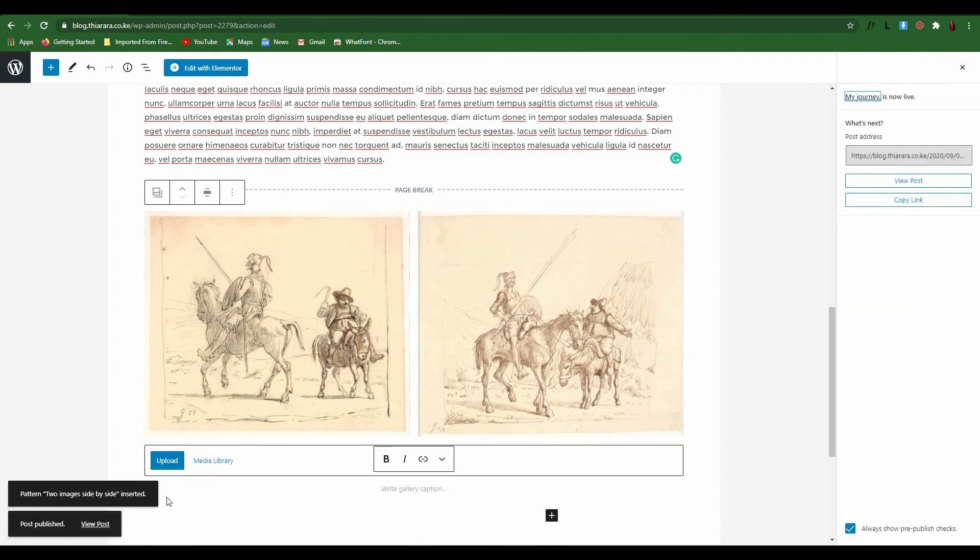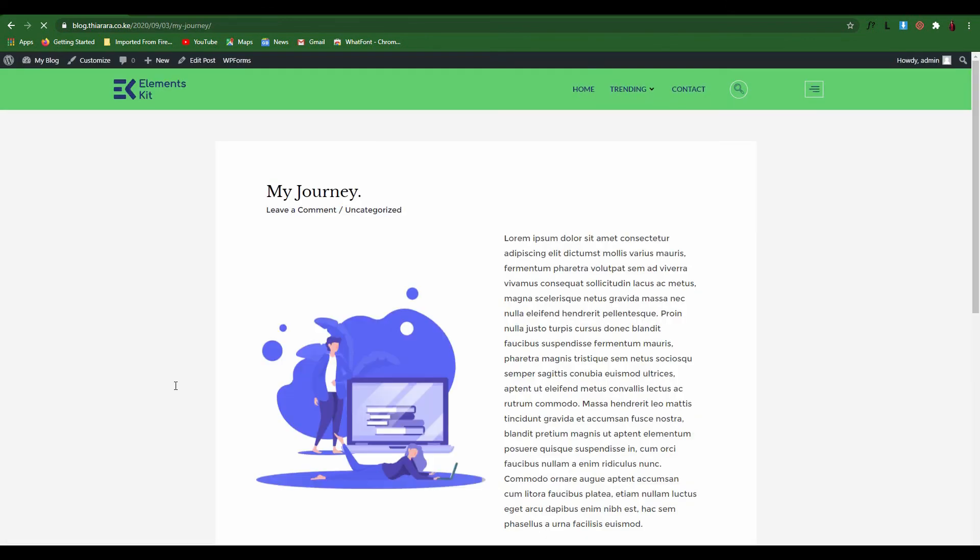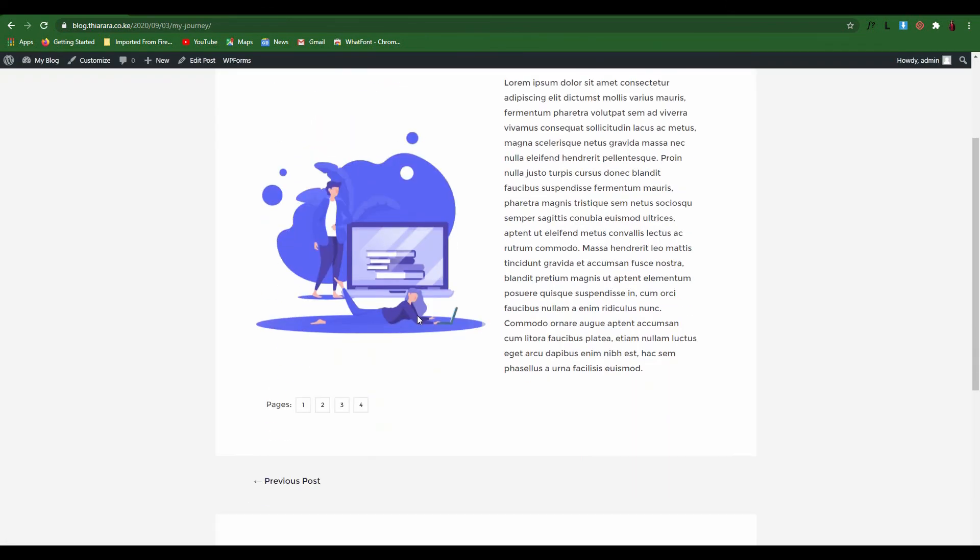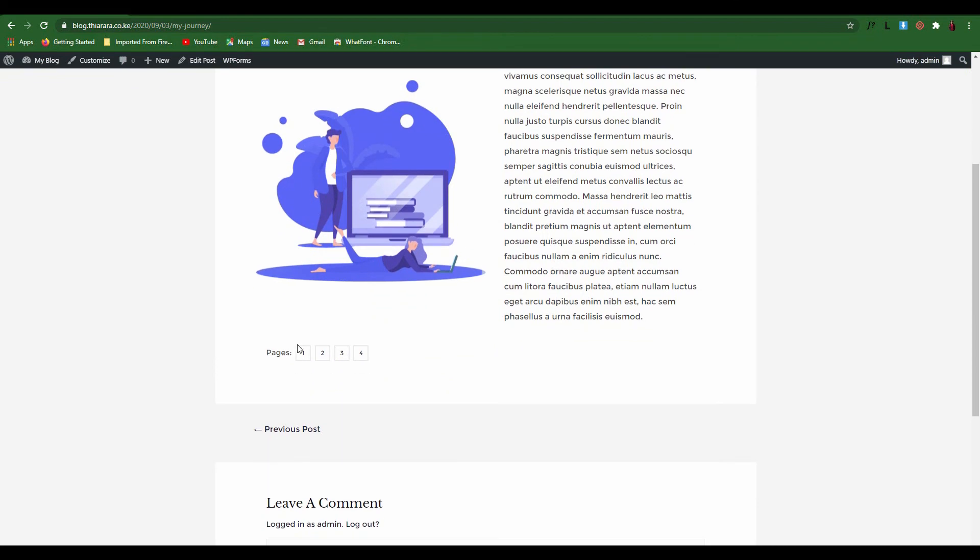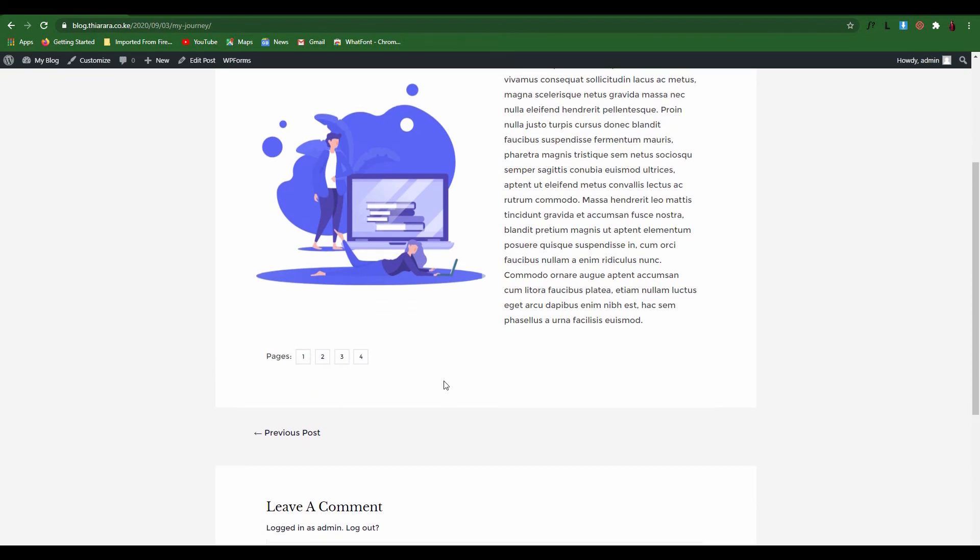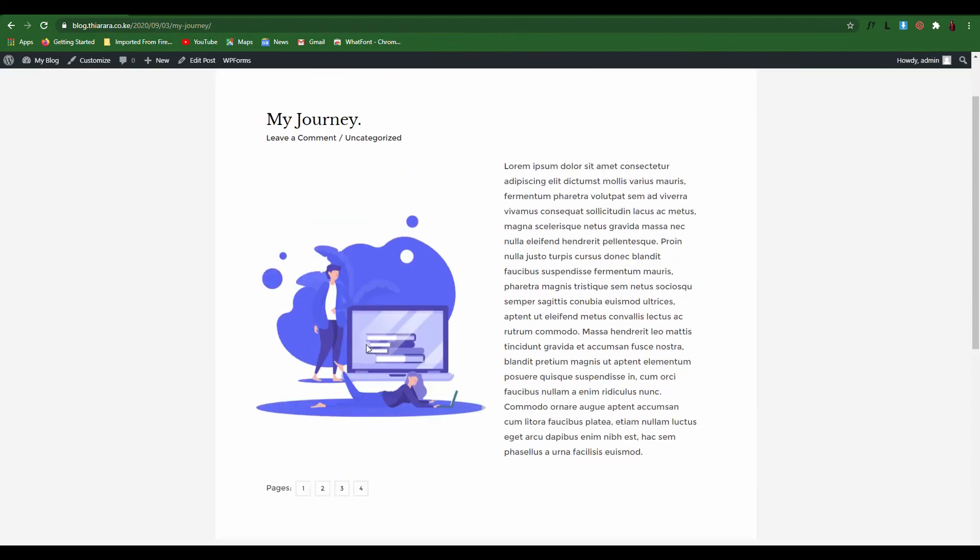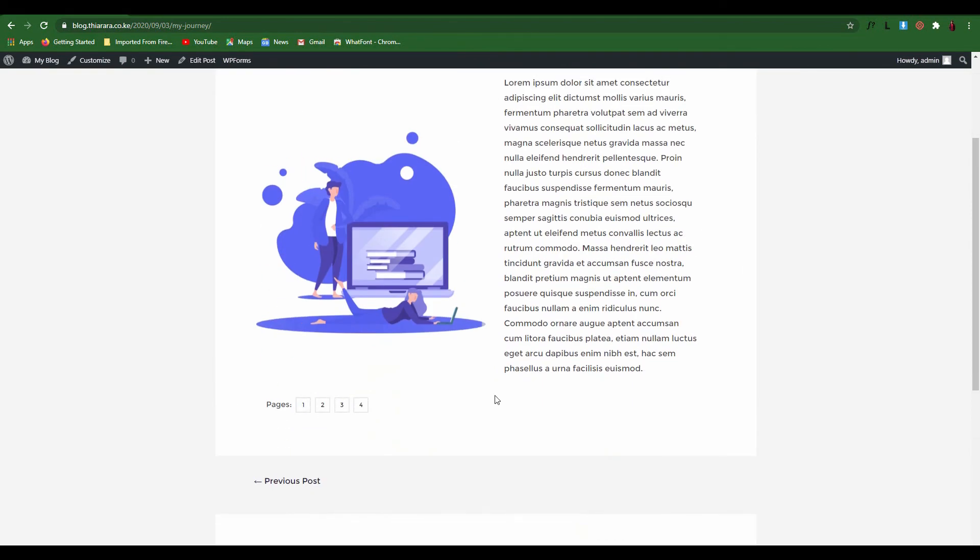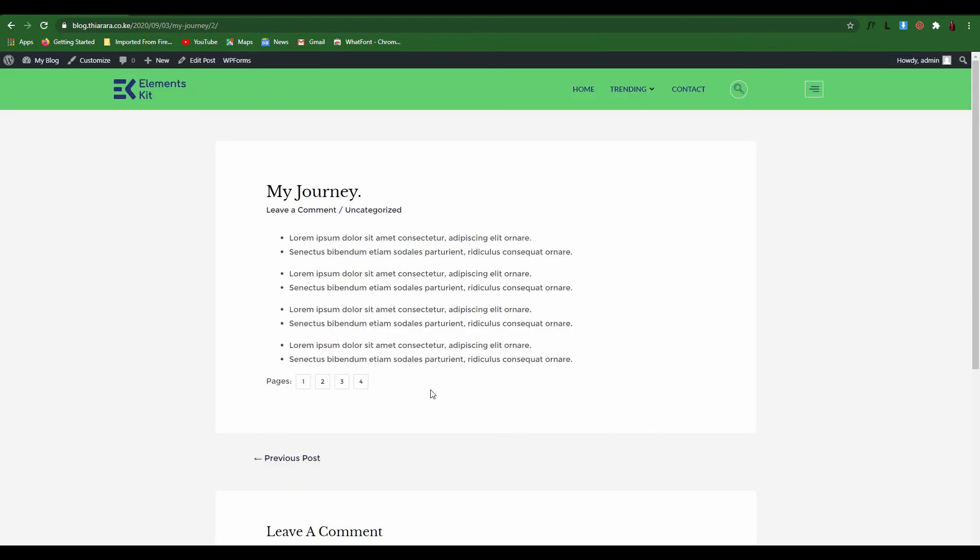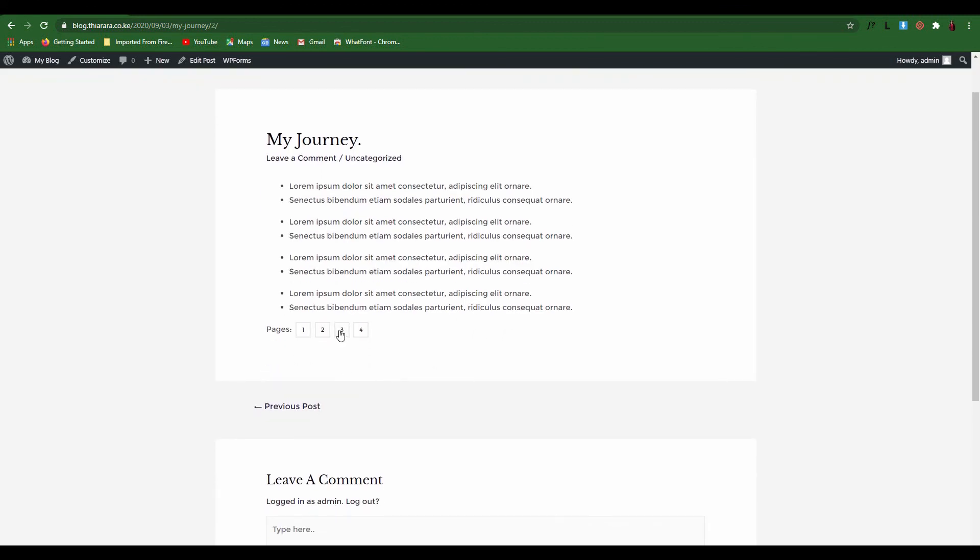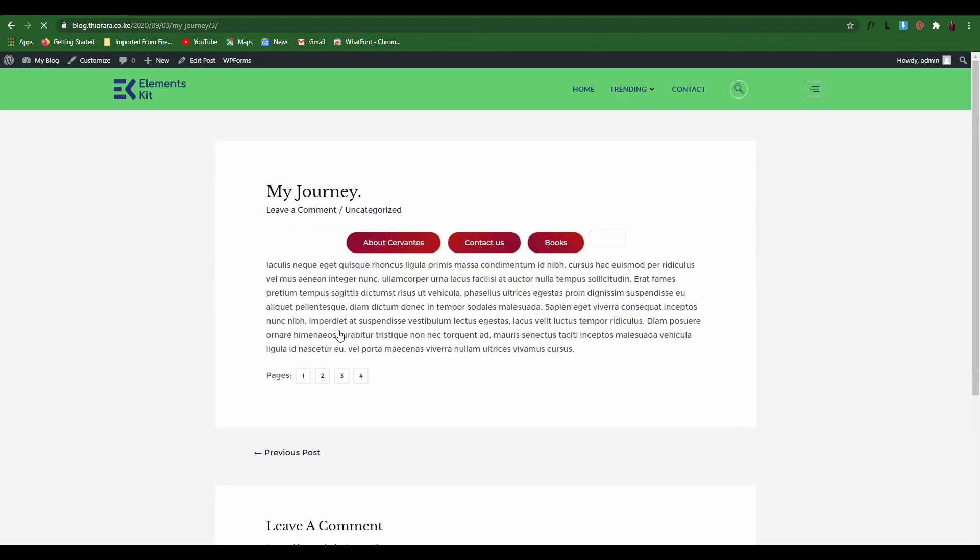Let me view the post and here we have the post with four pages, where we have the first page. Now you head to the second page like that and we head to the third page.